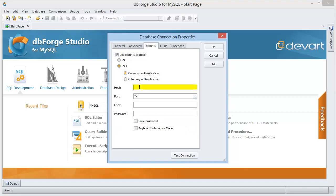In the host field enter the IP address or an SSH server name. Then enter a username and the password and check save password.